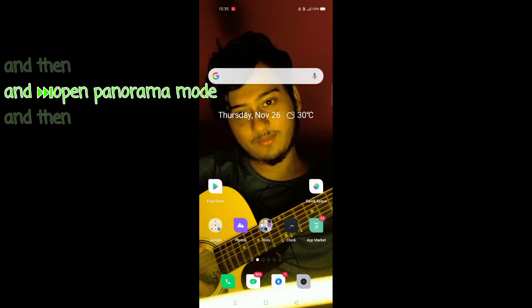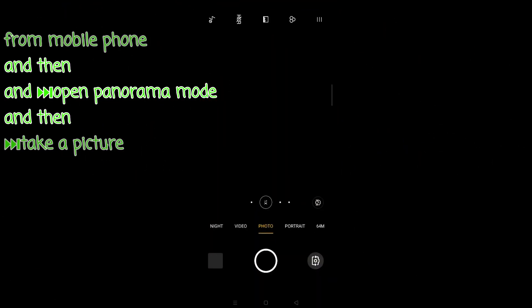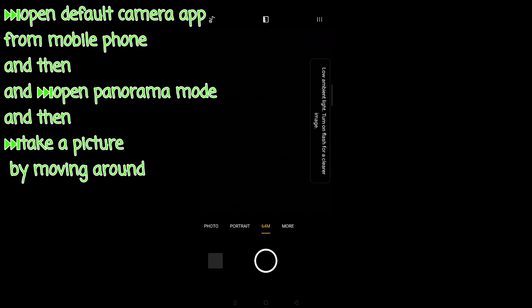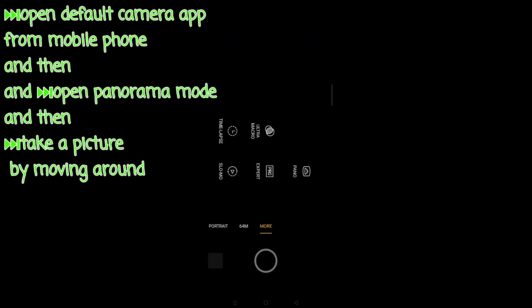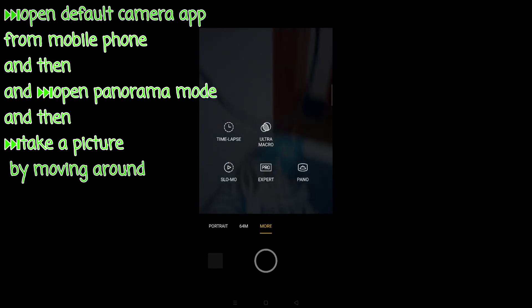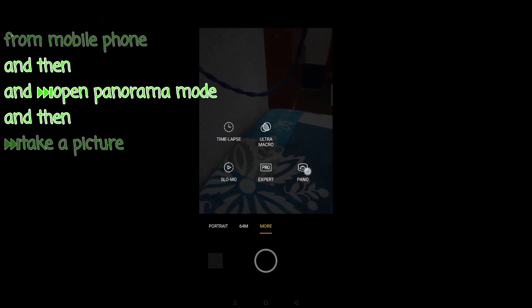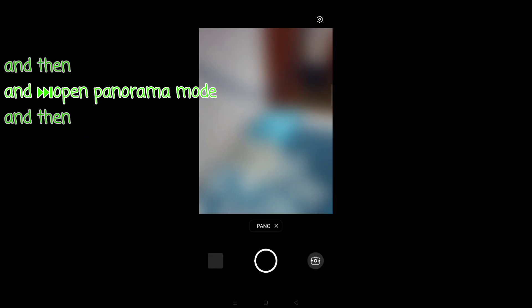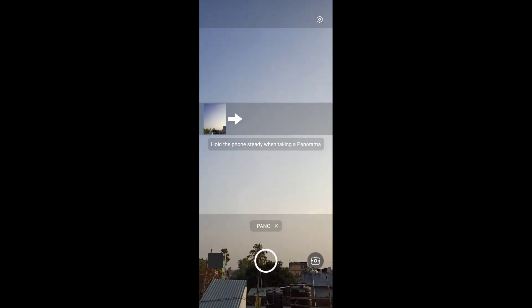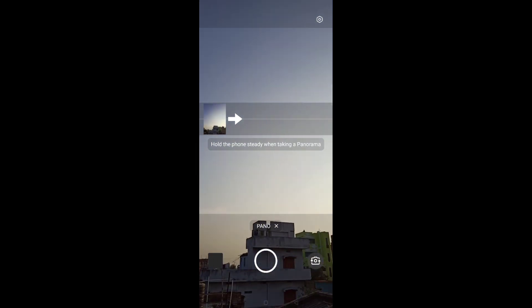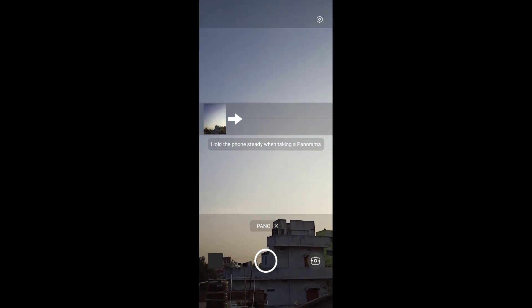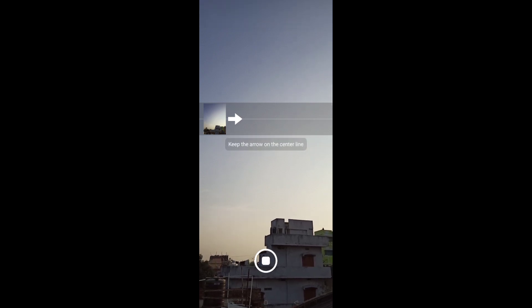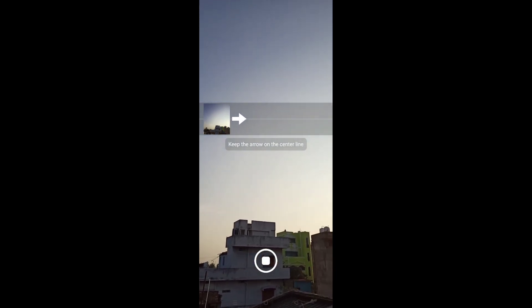So let's begin the tutorial. First of all, we have to open the camera and select the Panorama option. Our Panorama mode will open and then we have to take a photo of this type. We will try to get a moment of our hand, so this will be a little bit lower, like you can see.